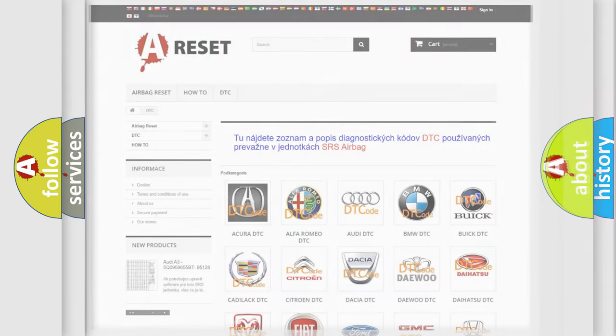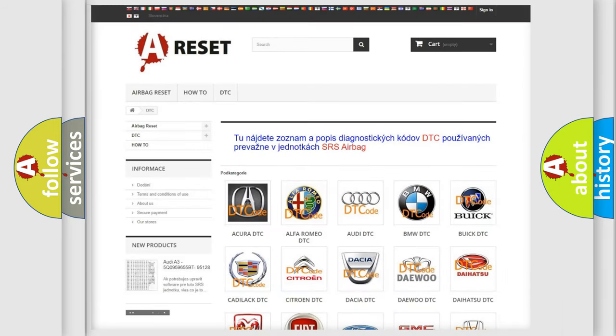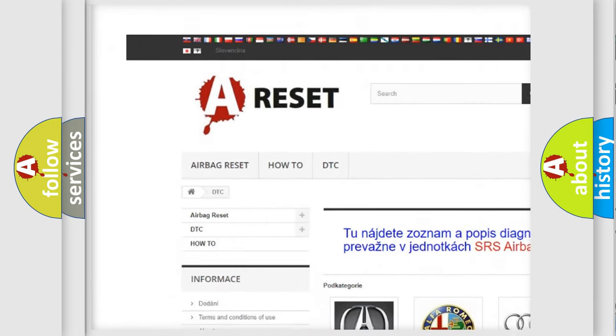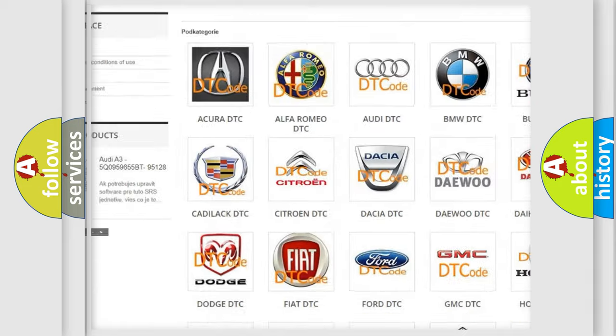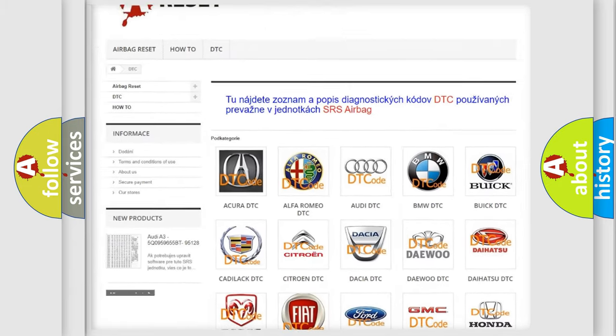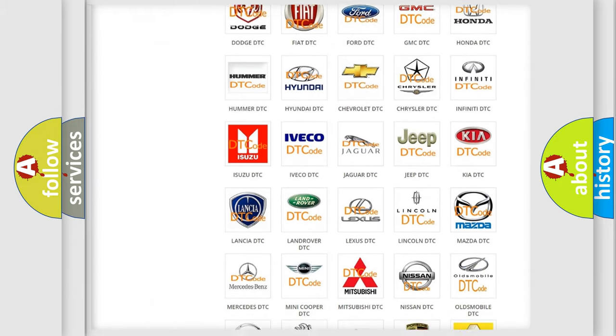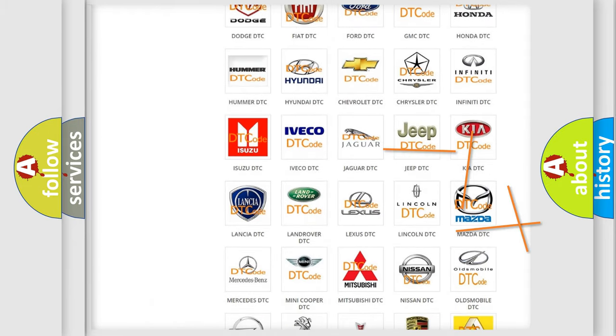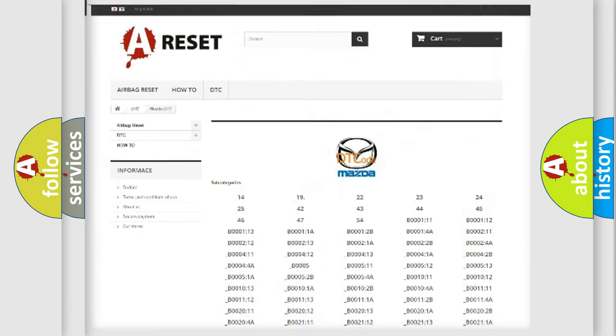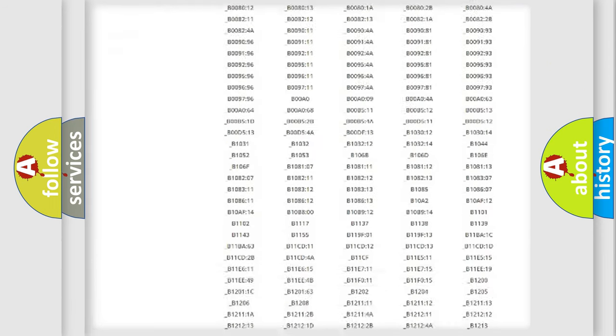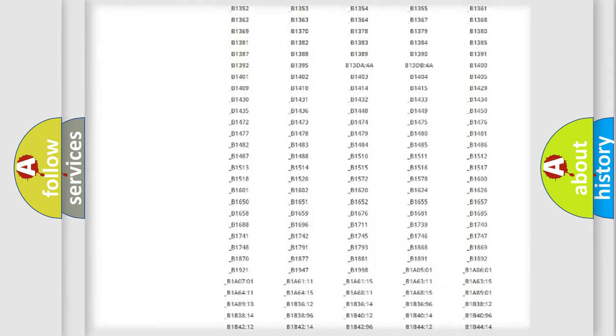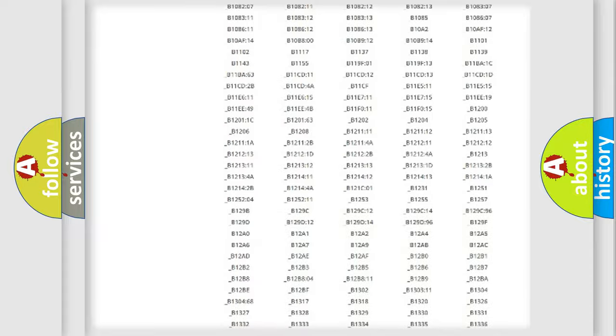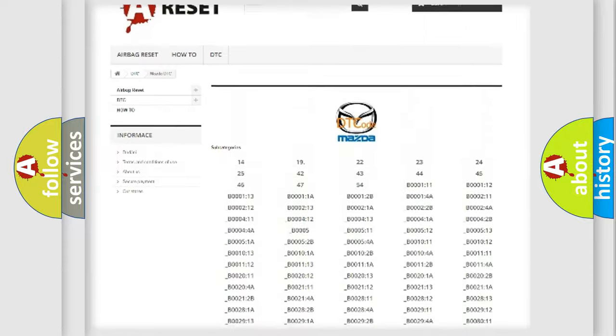Our website airbagreset.sk produces useful videos for you. You do not have to go through the OBD2 protocol anymore to know how to troubleshoot any car breakdown. You will find all the diagnostic codes that can be diagnosed in Mazda vehicles.